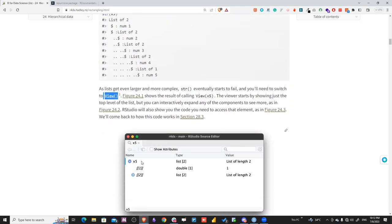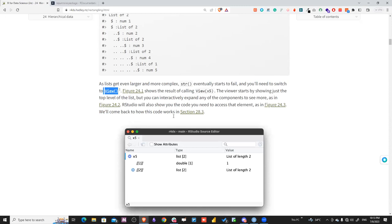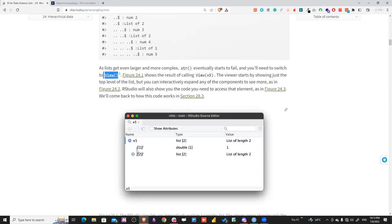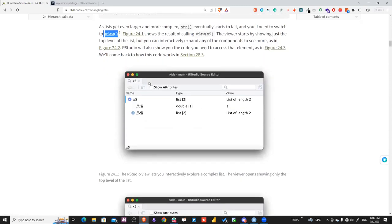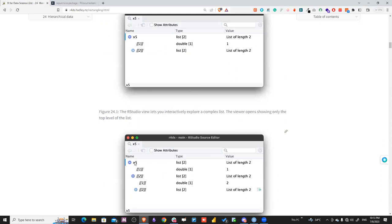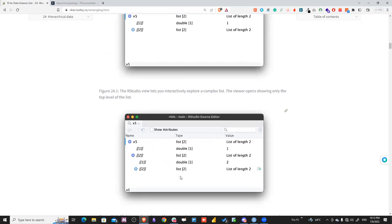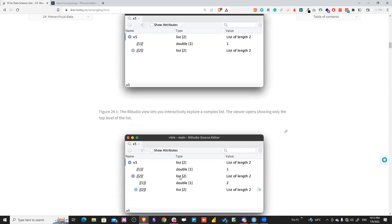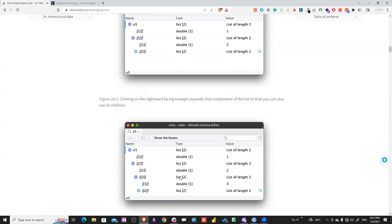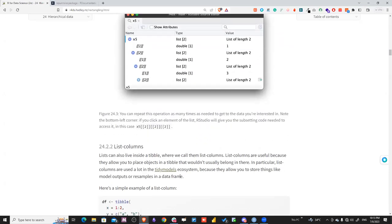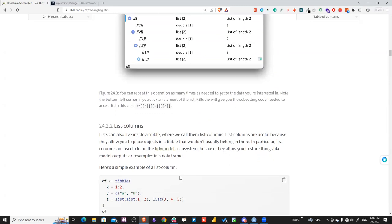To overcome this, you can use the view() function to see the overall structure one level at a time. You can press buttons inside the viewer to go deeper, but it's still not a convenient way to inspect complex nested structures. That's why we'll talk about list columns inside tibbles.